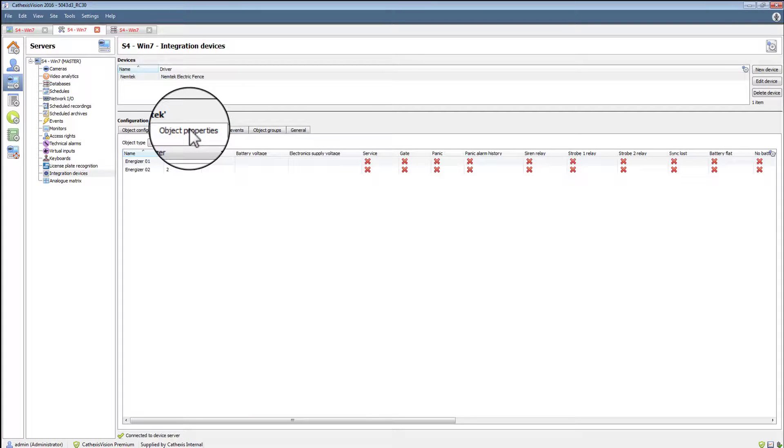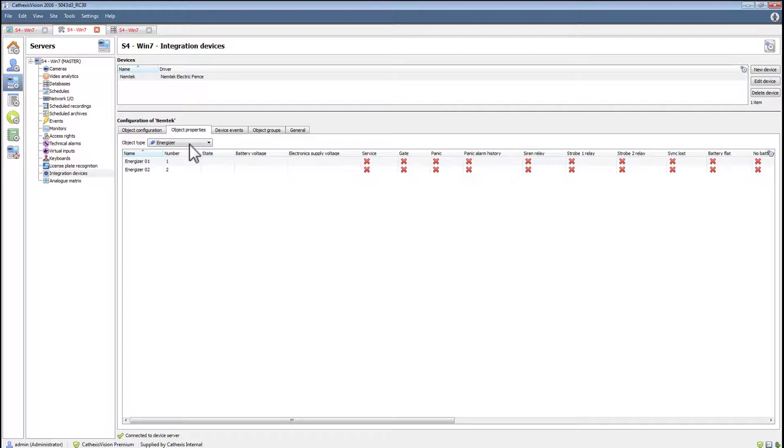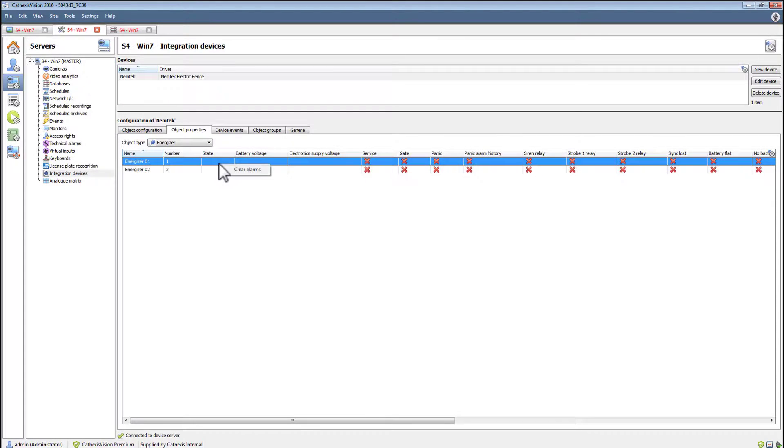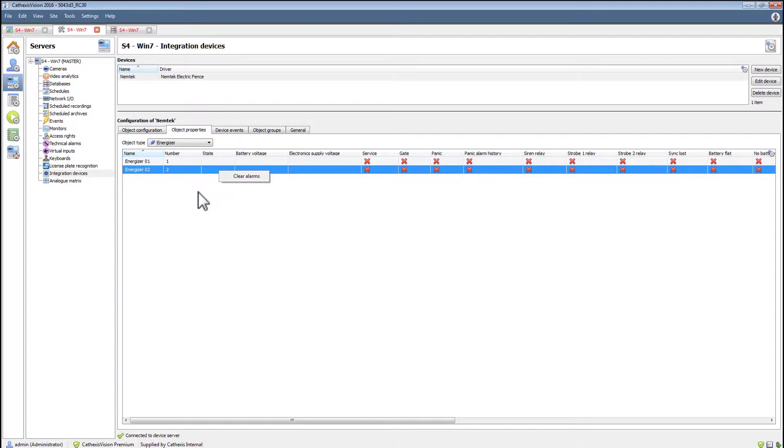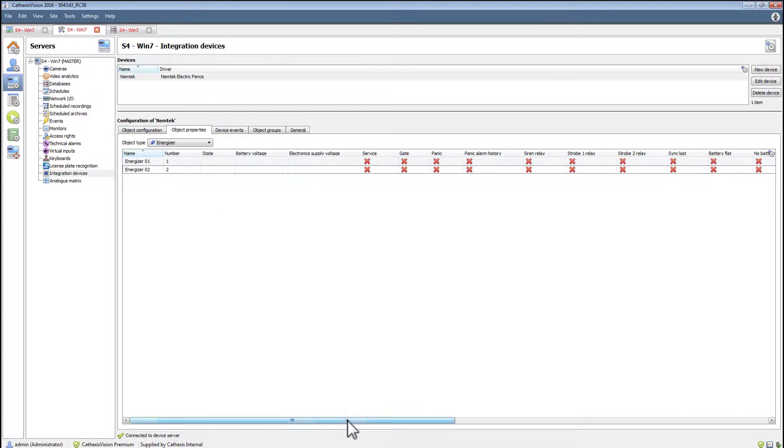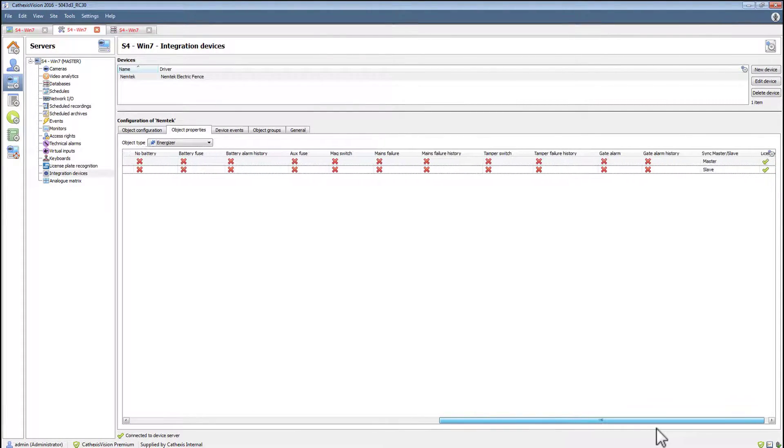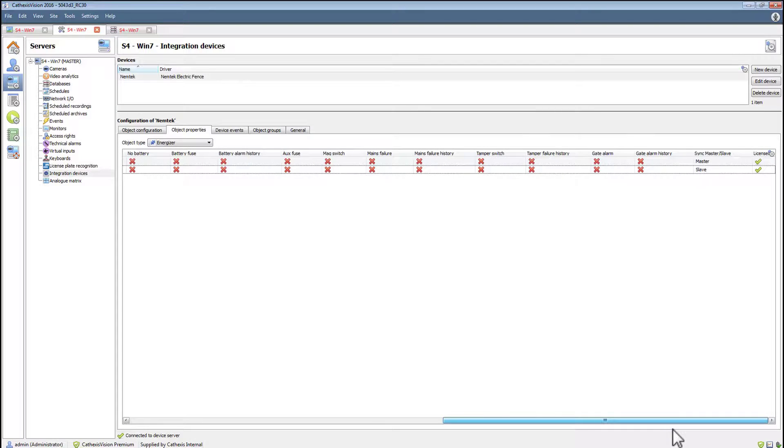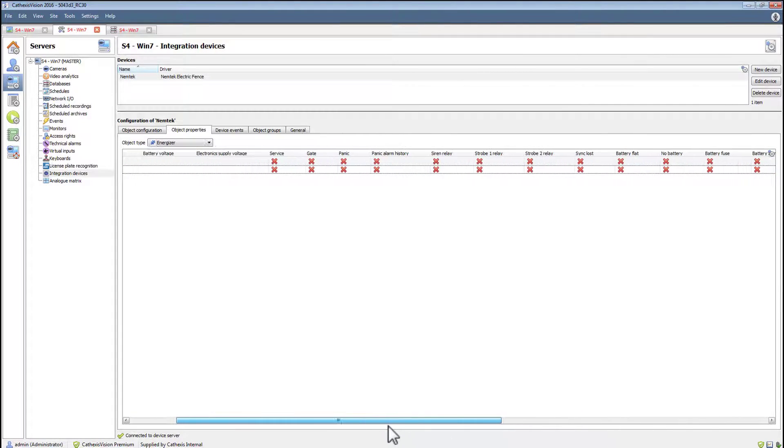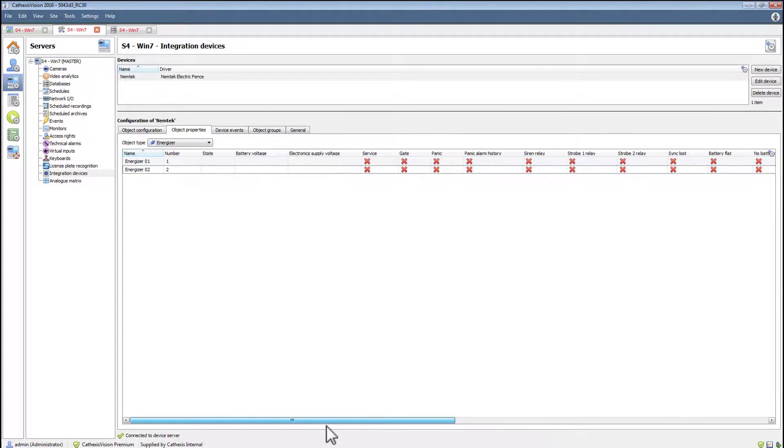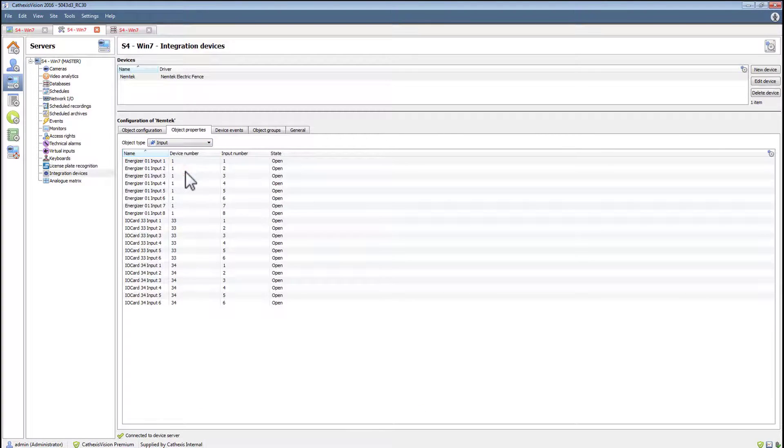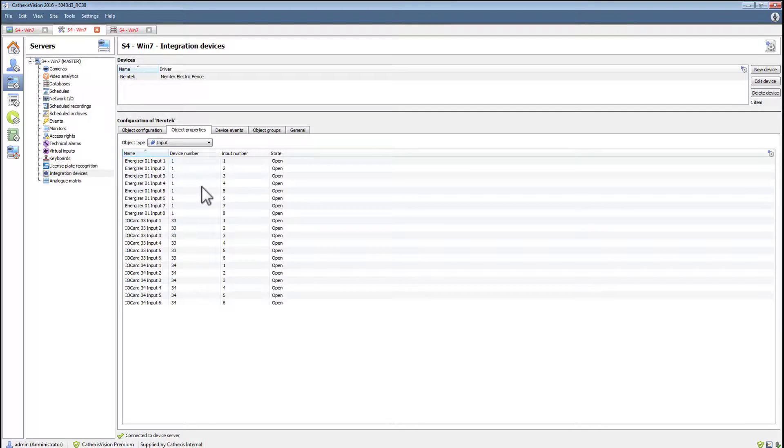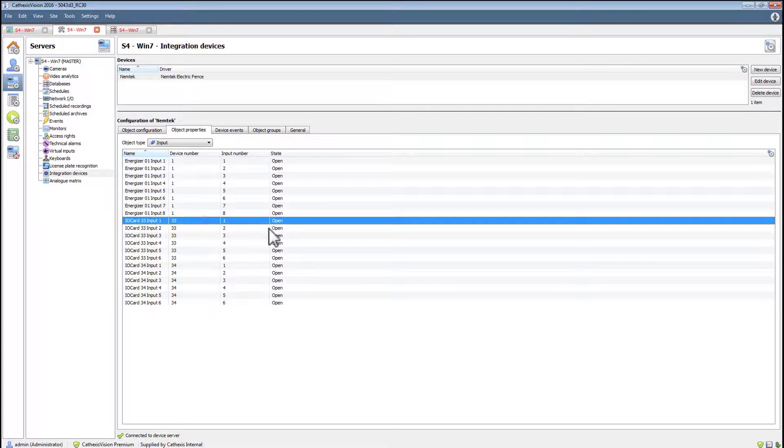Choosing the energizer object will give the user the ability to view the status and clear alarms from the energizer page. The input states can also be viewed; this will change when the state changes.